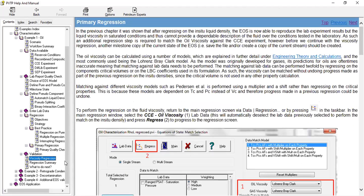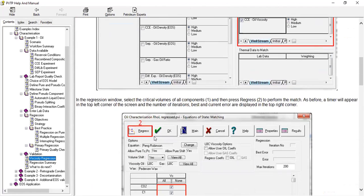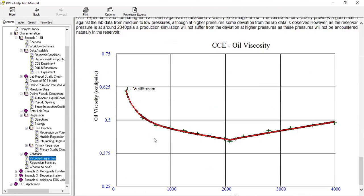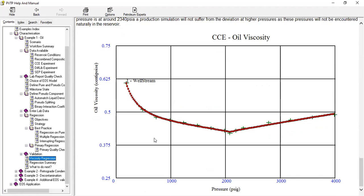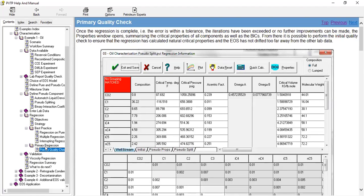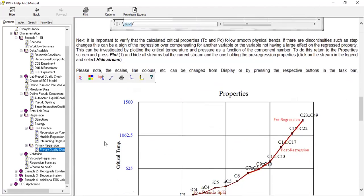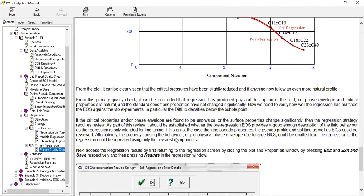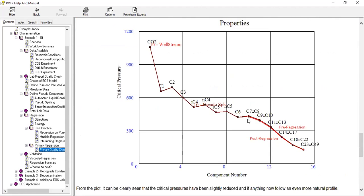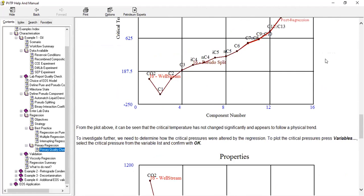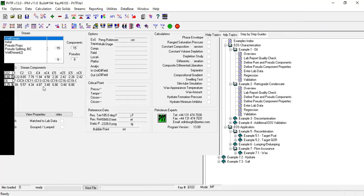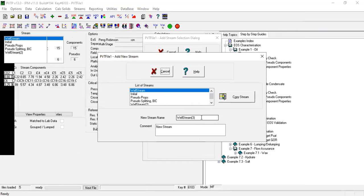By the way, let's check the viscosity regression. Okay, so I think we can stop it right now and hopefully we can cover the regression at the next opportunity. So clearly we still have many things to learn. Okay, so at least we have done so far. And then this one, copy existing stream, call it matching first trial.